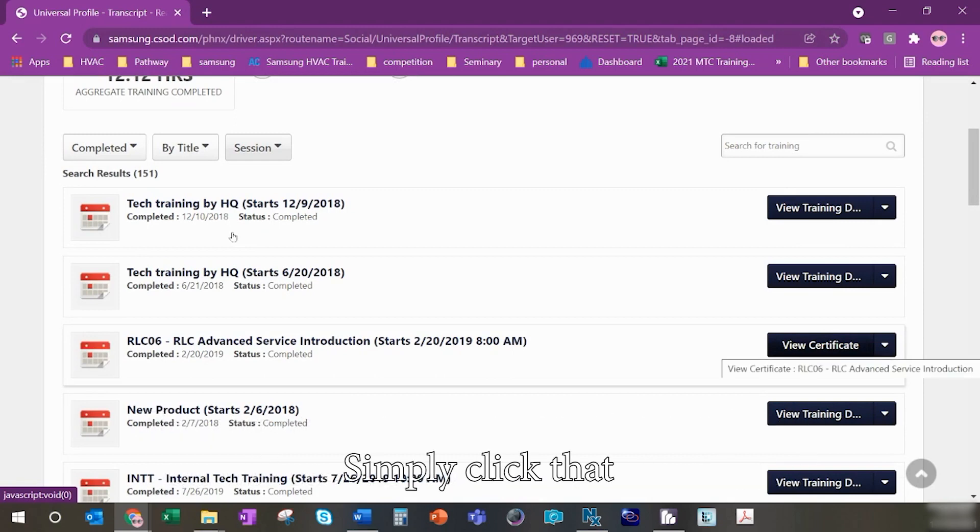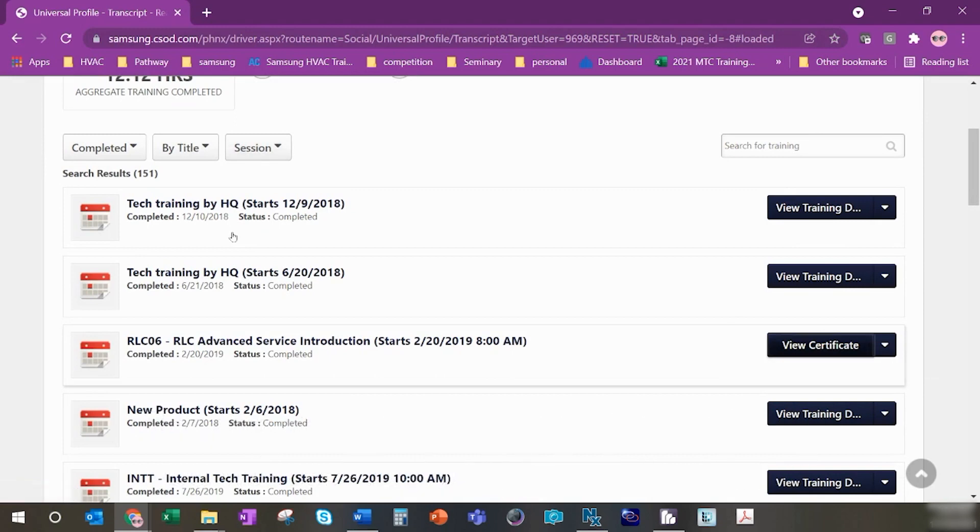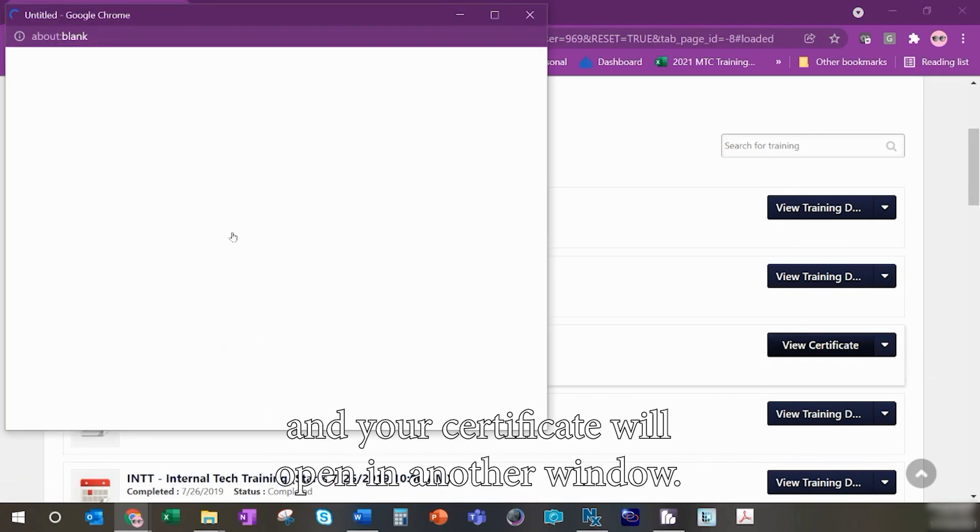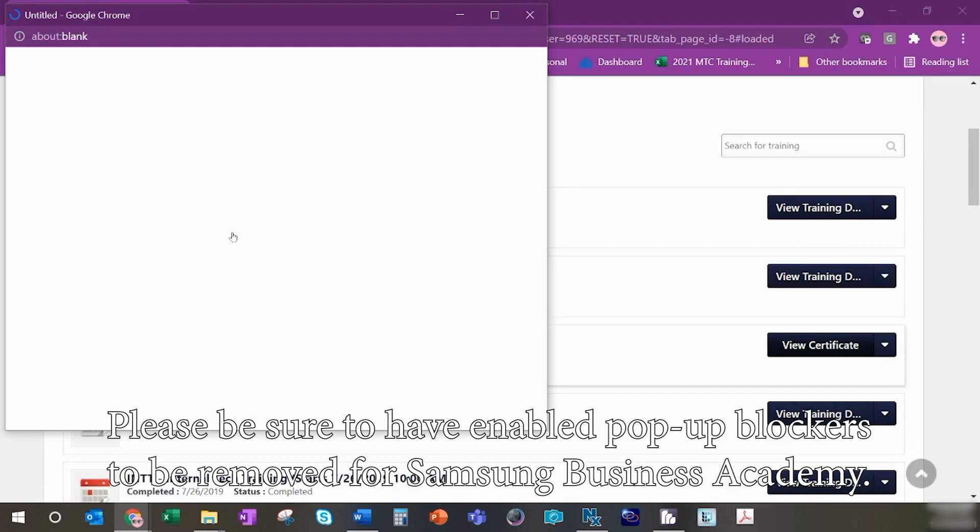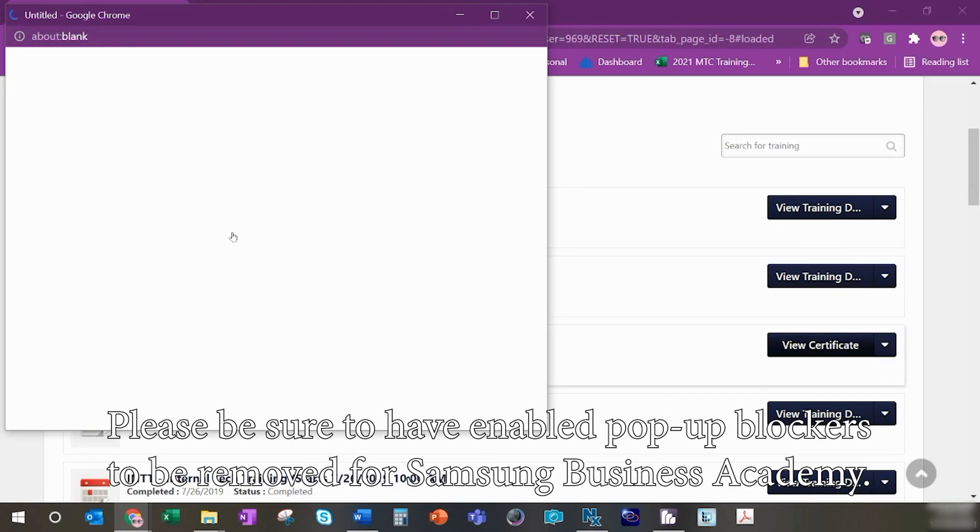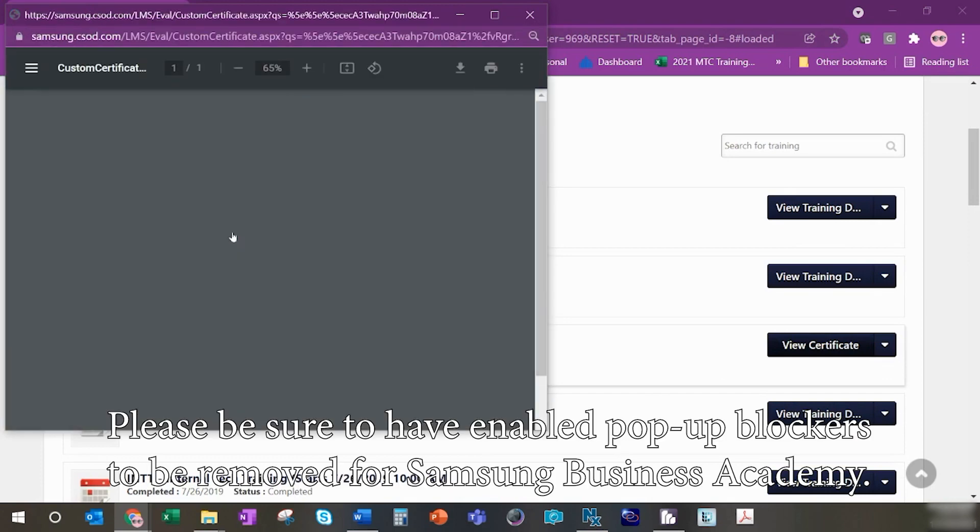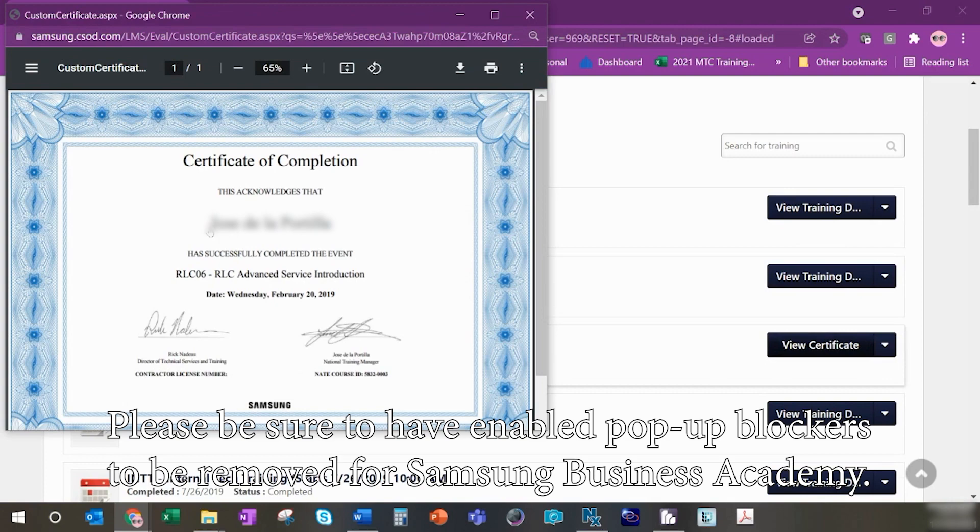Simply click that and your certificate will open in another window. Please be sure to have enabled pop-up blockers to be removed for Samsung Business Academy.